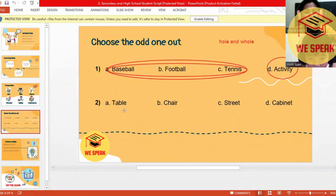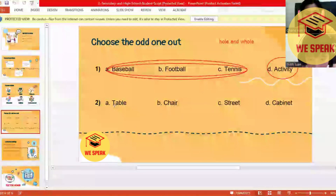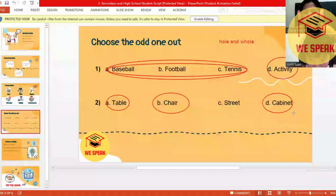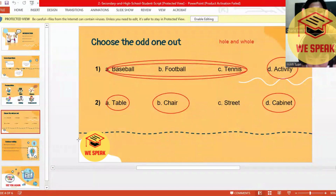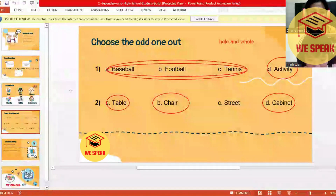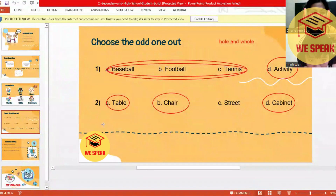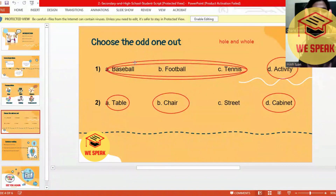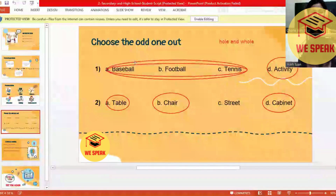Street! Yes, very good. Why? Look at table, chair, and cabinet — they are all furniture. Do you know what furniture is? Furniture — those are the things inside our house.